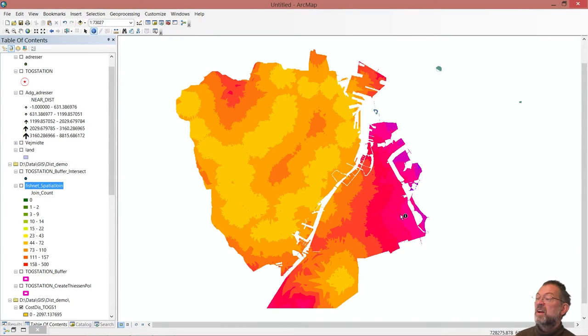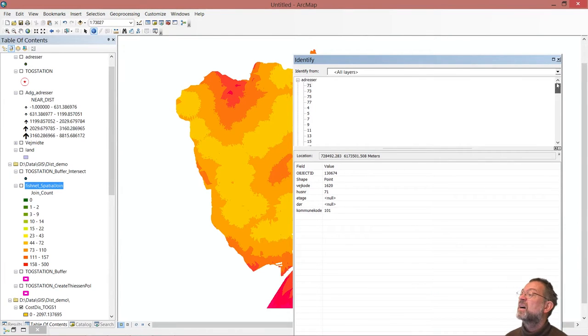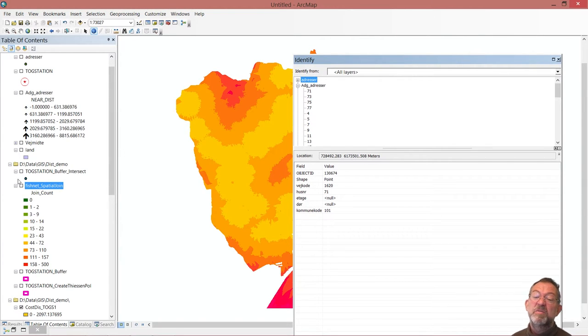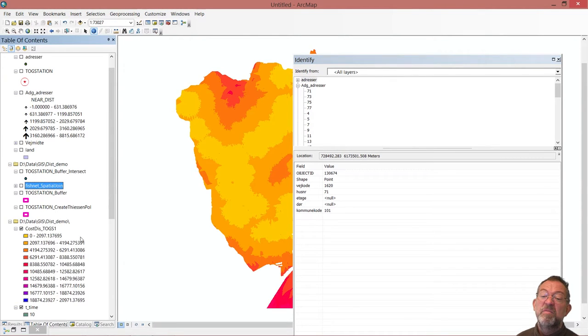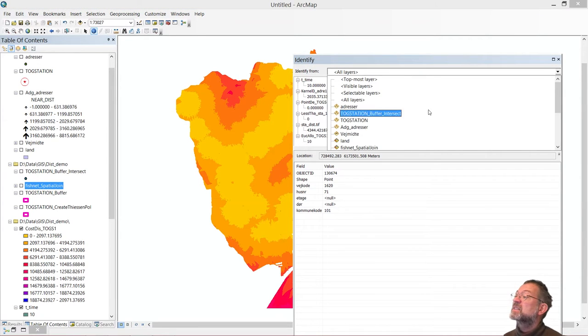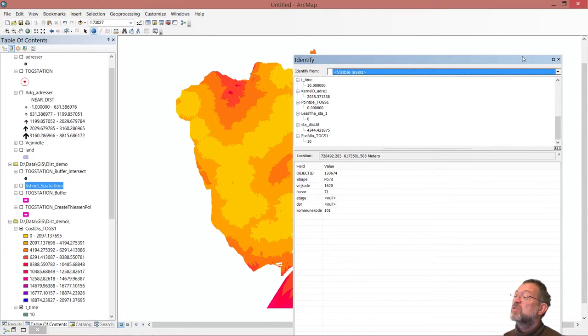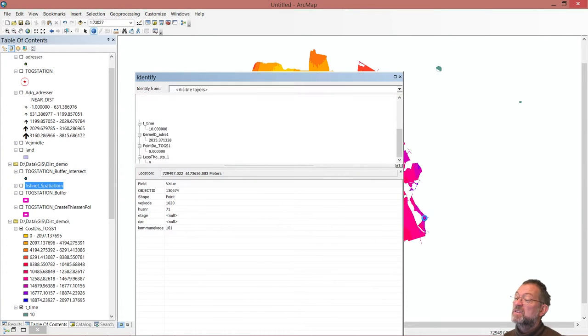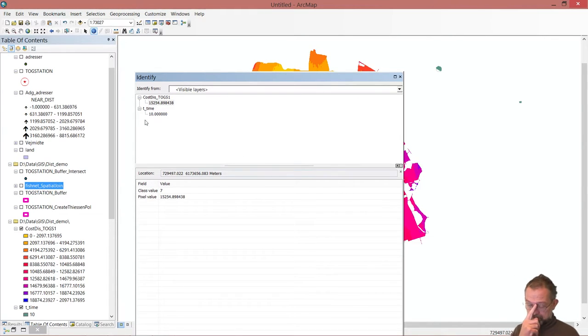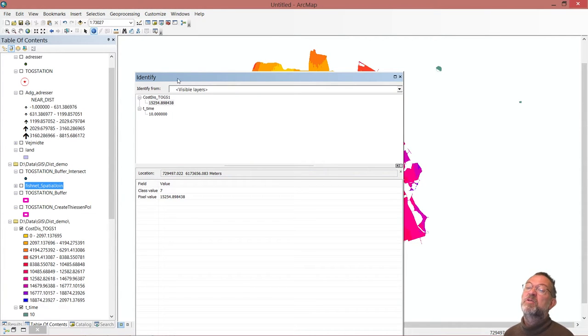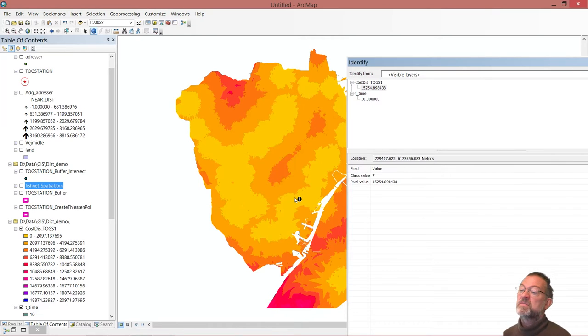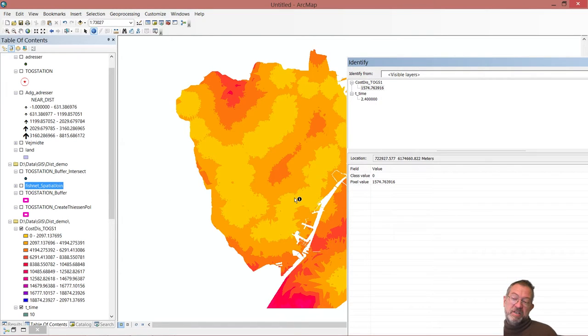If I click on a location, like out here, it will take me... I don't want addresses, I want my, oops, where's my layer, down there, my cost distance layer. I just ask it to give me not all layers, but just my visual layer. And then I can click here. So here we have my cost distance. This is the number of seconds it would take me to get to the station from this location. And if I was down here, it would only take me 1500 seconds to get to my station.